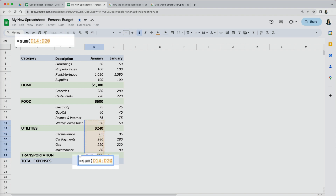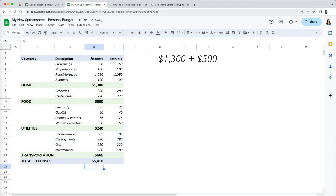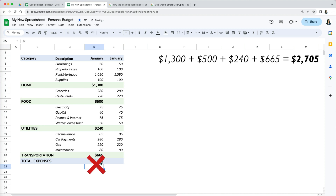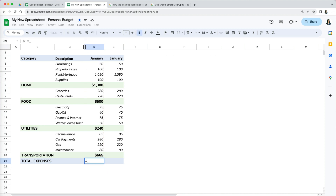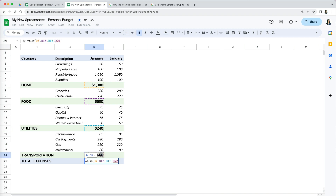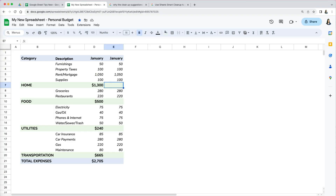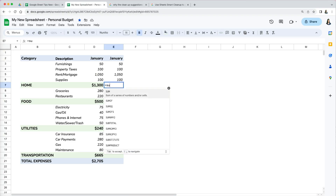If I use the SUM function to calculate the grand total, the SUM function not only includes the individual category values, it also includes the subcategory totals — so what happens is it double counts. To fix this, you might try to do it manually and select each of the subcategory totals in a new formula, but that's tedious and can also lead to mistakes.